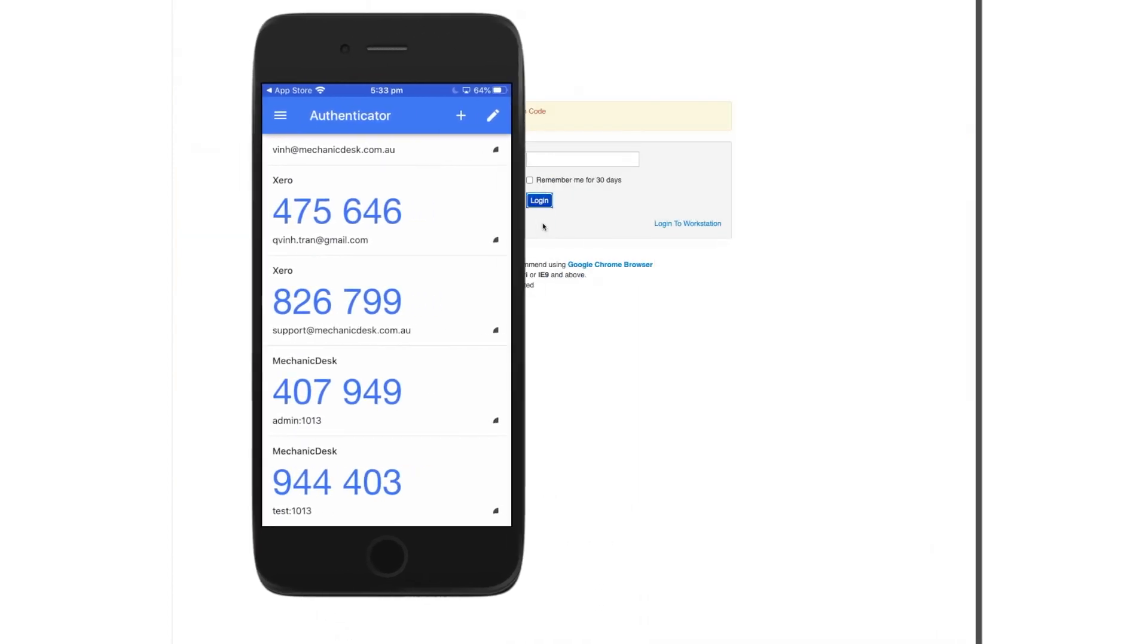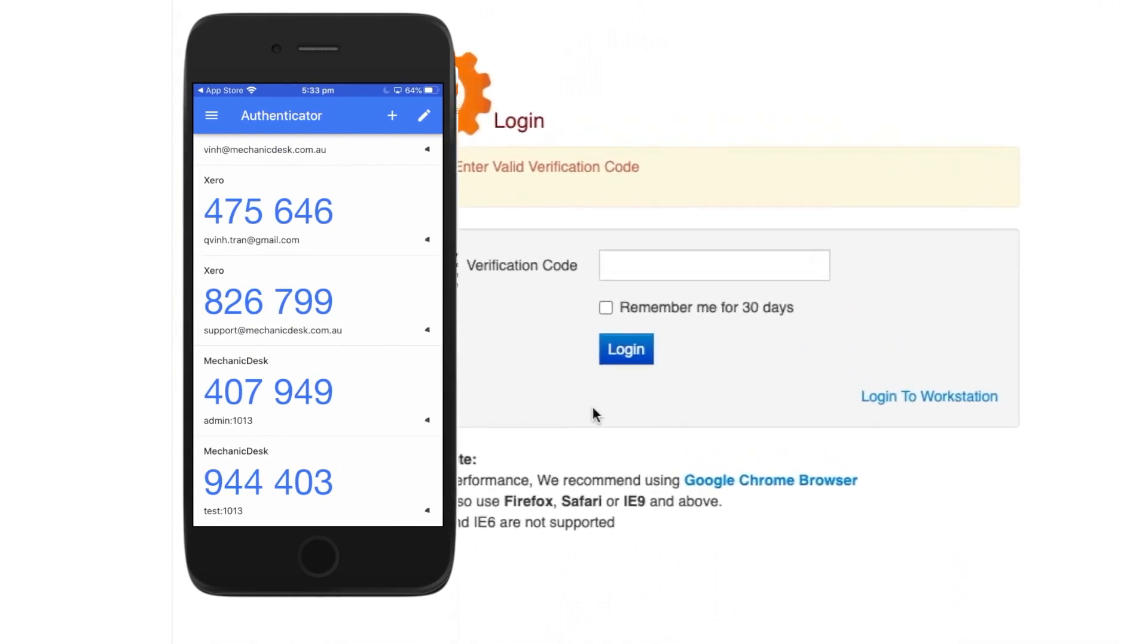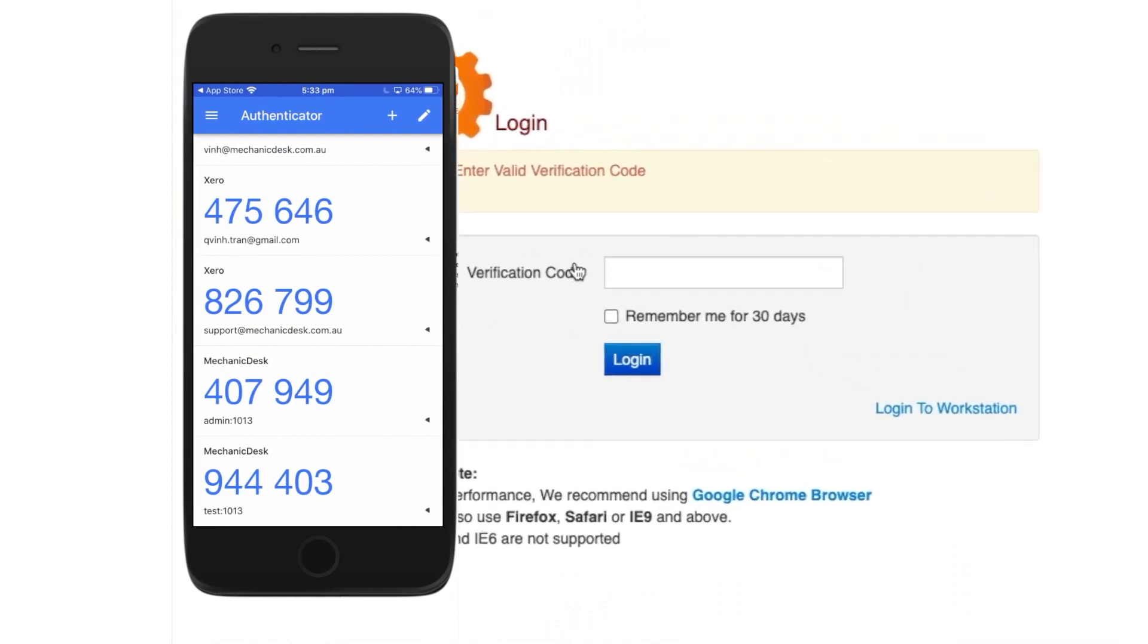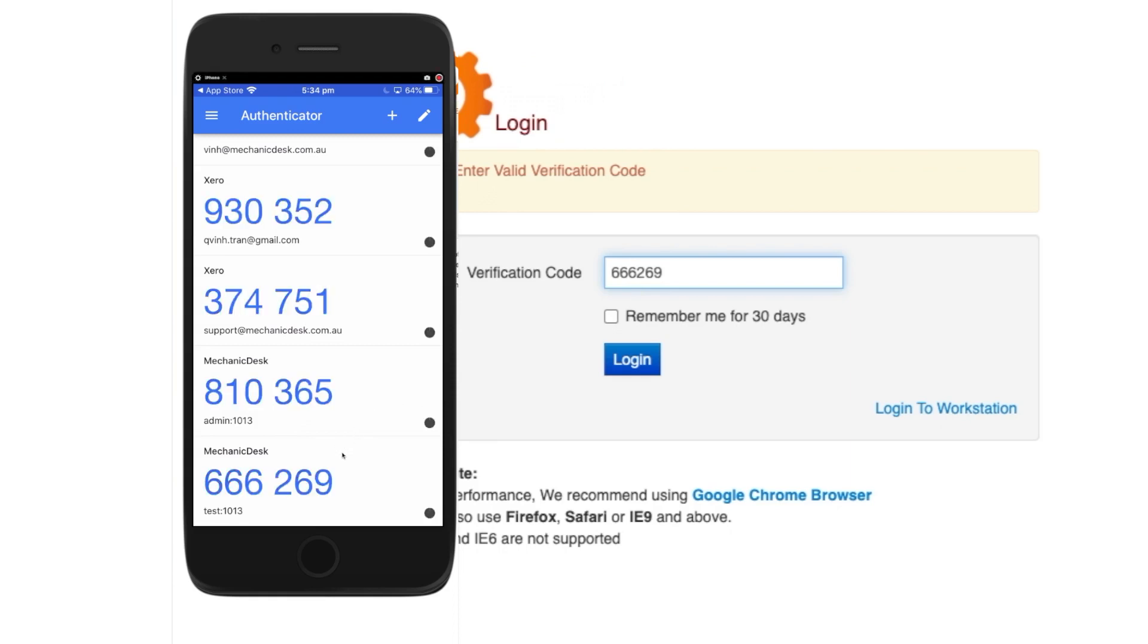Now when you log into your Mechanic Desk account, you will be prompted to enter a verification code and access a newly generated six-digit code from the Authenticator app on your mobile phone. You will have 30 seconds to enter the passcode before it is replaced by another.